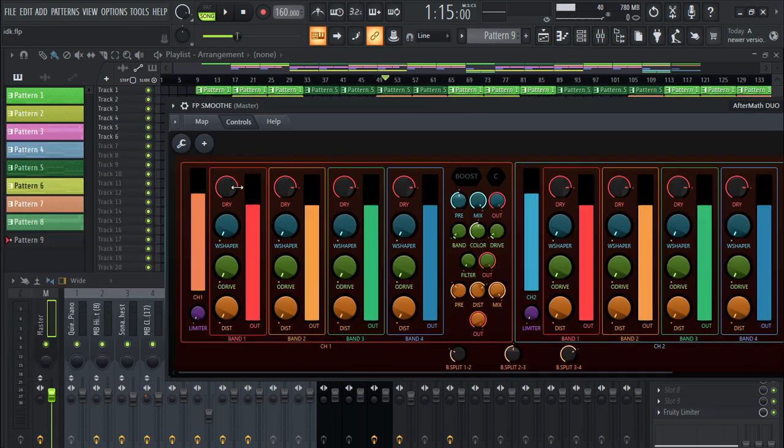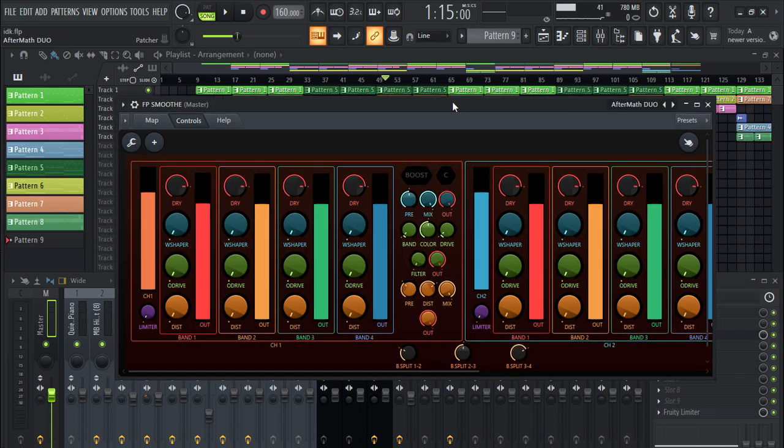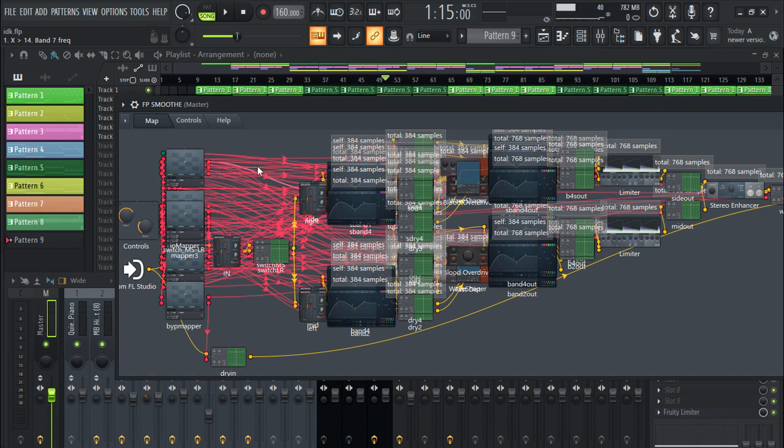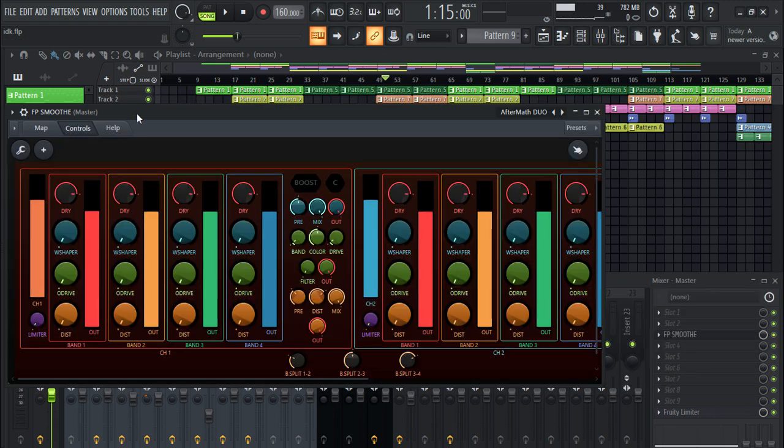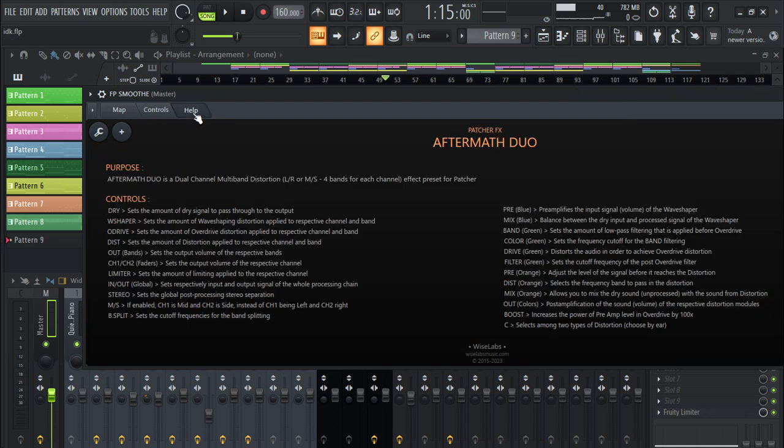You can resize it like this and you can see the map and you can see all the plugins that they have used to create this plugin. If you get stuck on it you can click on help and you can see the purpose of this plugin and the controls.